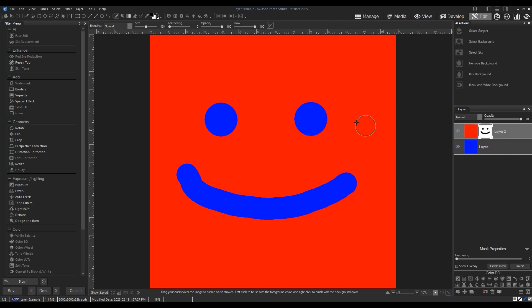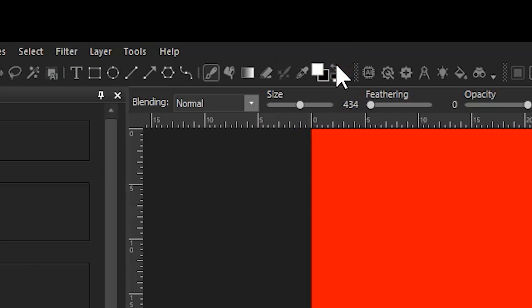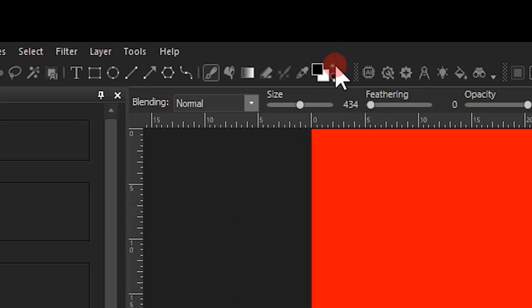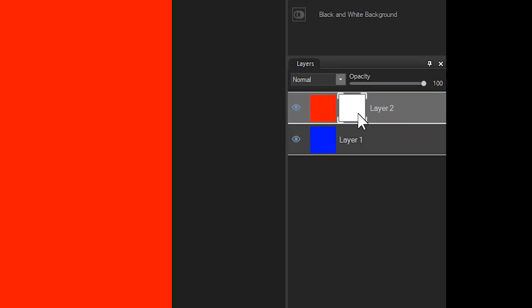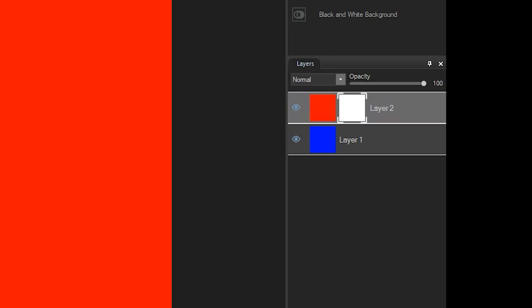Inversely, brushing white onto a black mask will erase the mask in the area of your brush strokes. This can be illustrated by inverting my brush stroke color by clicking this icon right here, and then brushing white onto the area I just painted black. By doing this, the smiley disappears with my brush strokes and the mask thumbnail is fully white again, indicating that the layer is fully opaque or turned on.